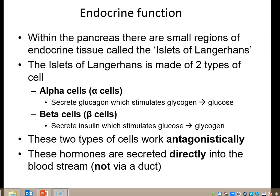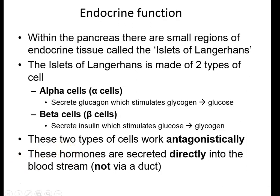These two hormones work antagonistically. Your body will be releasing insulin or glucagon from these two cells depending on whether you have too much or too little glucose concentration in your blood plasma. Remember, all endocrine glands secrete their hormones directly into the blood, not via a duct.